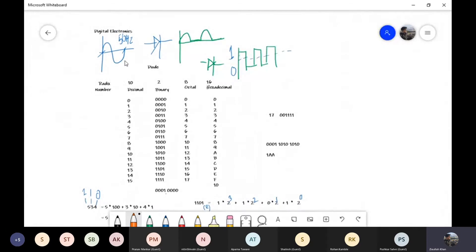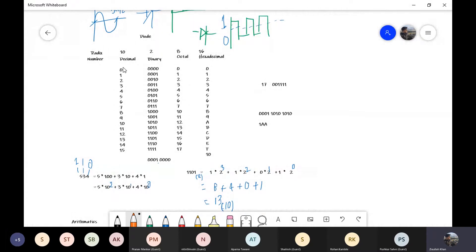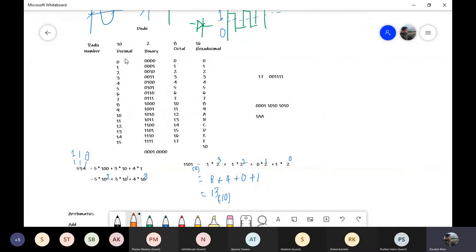We started with normal electrical signals, and then we converted them to a digital signal — a series of ones and zeros — using a device called a diode. Then we looked at the number system. The decimal number system is what we use on a day-to-day basis, but storing decimals in computers is challenging. Instead, we store information in binary, in the form of magnetic field or magnetic flux, and that flux indicates either a zero or a one.